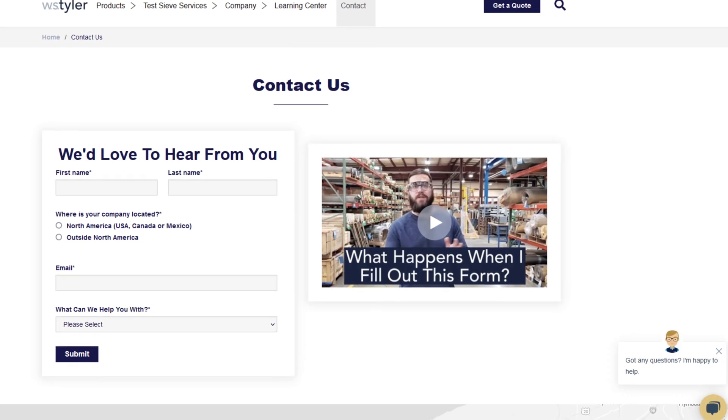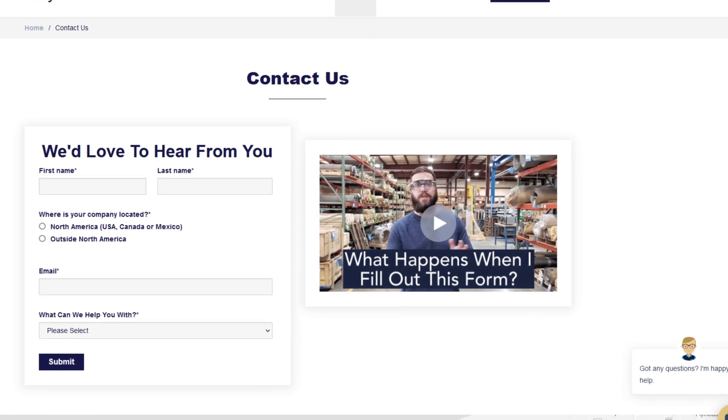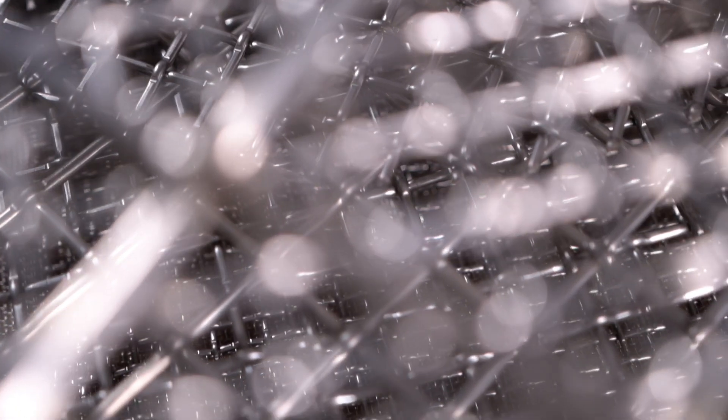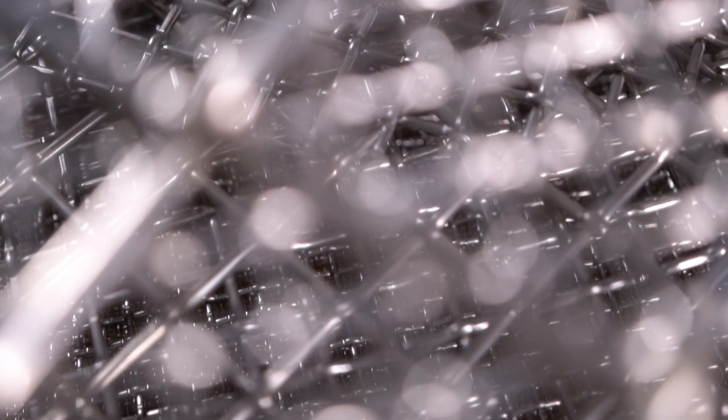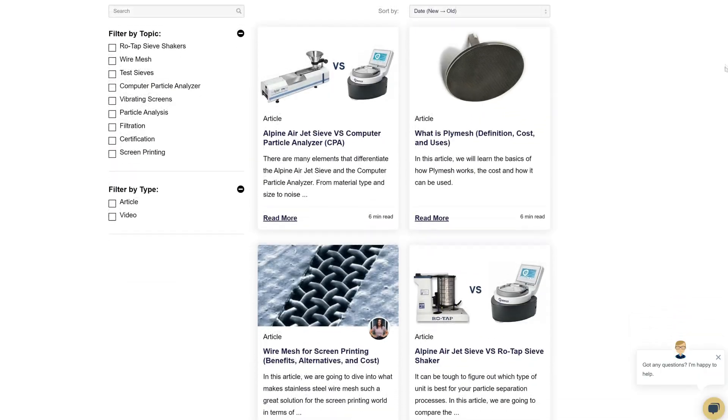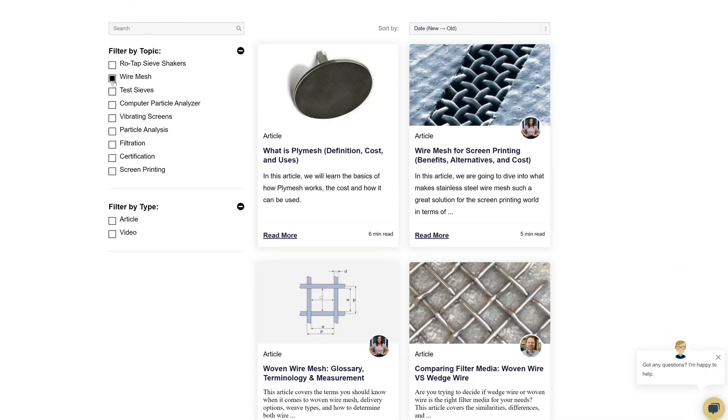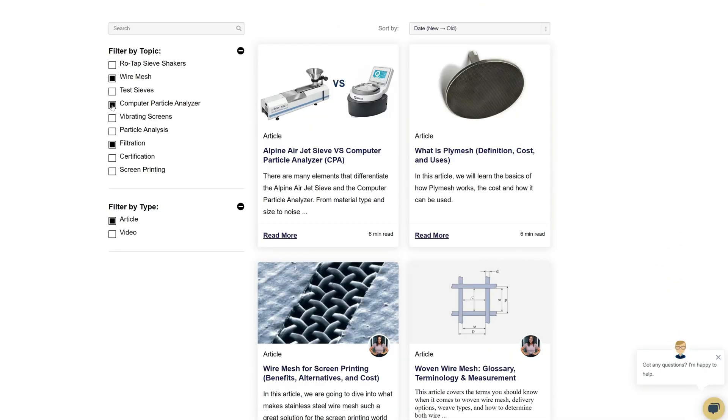Thanks so much for watching. If you have any questions, fill out a contact us form so we can answer your specific questions. Just click the link in the description. And if you'd like to learn more about woven wire mesh or our many products, we have a learning center filled with written and video content to make you an expert. Just click that second link in the description and you'll be that expert in no time.